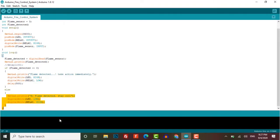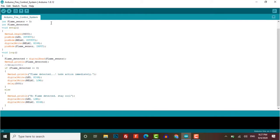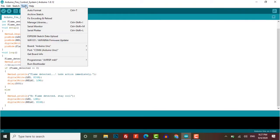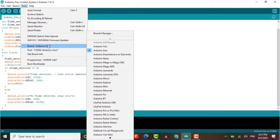If the statement is false, it displays 'no flame detected' on the serial monitor, LED remains off, and DC fan will be in the off state. Now go to tools, select the Arduino Uno board and its COM port, and finally upload it to the Arduino board.